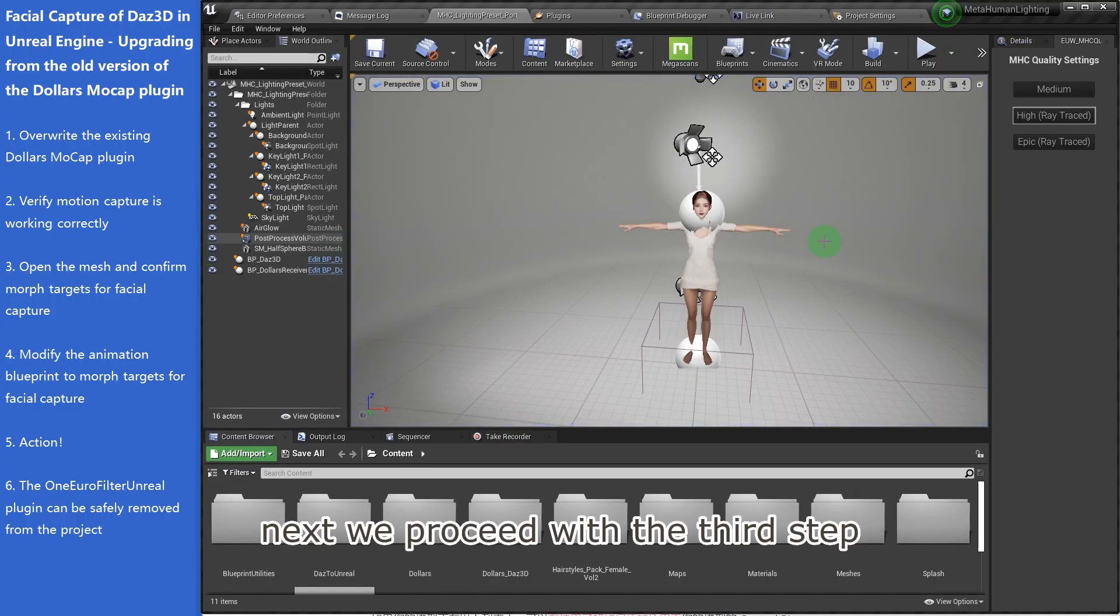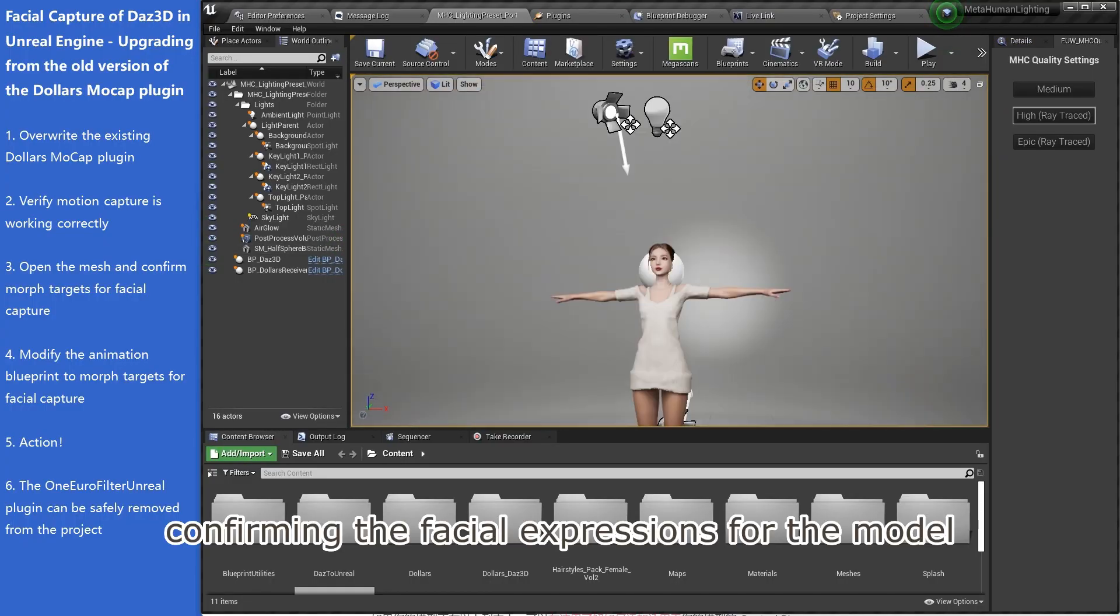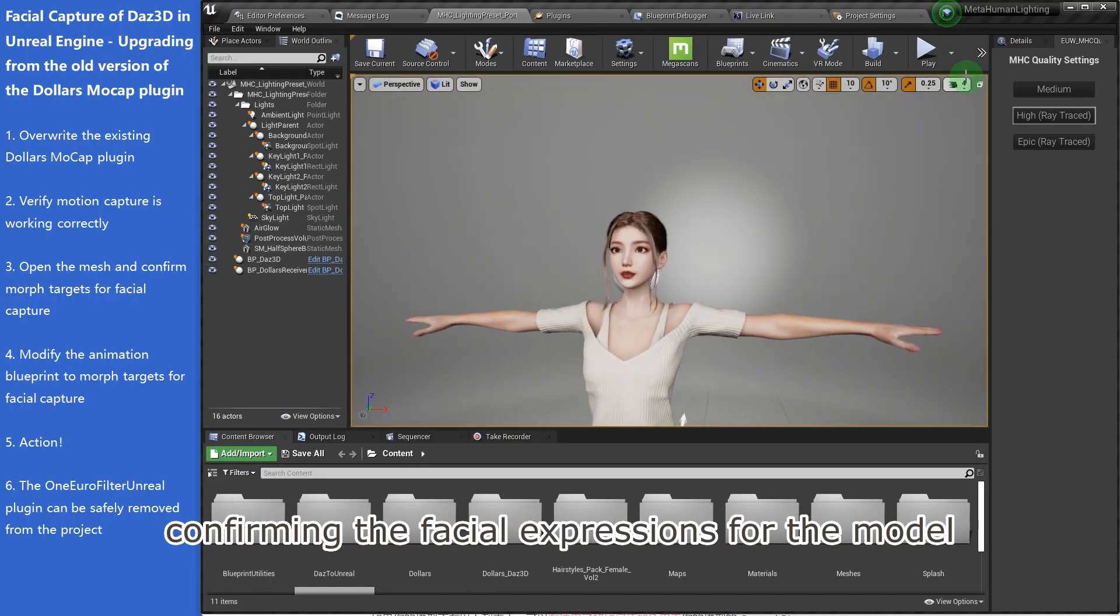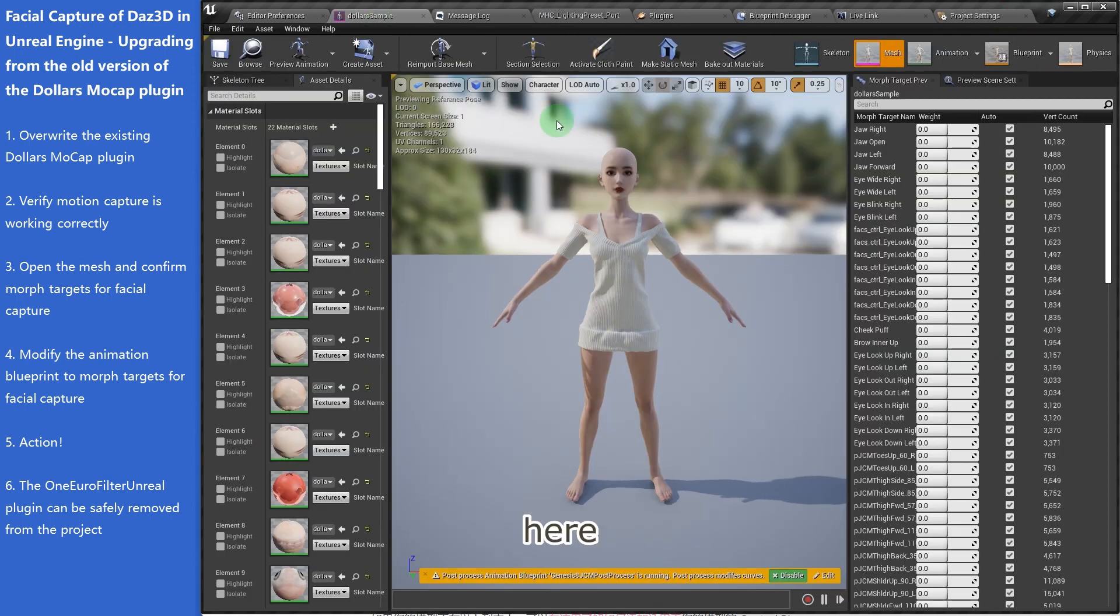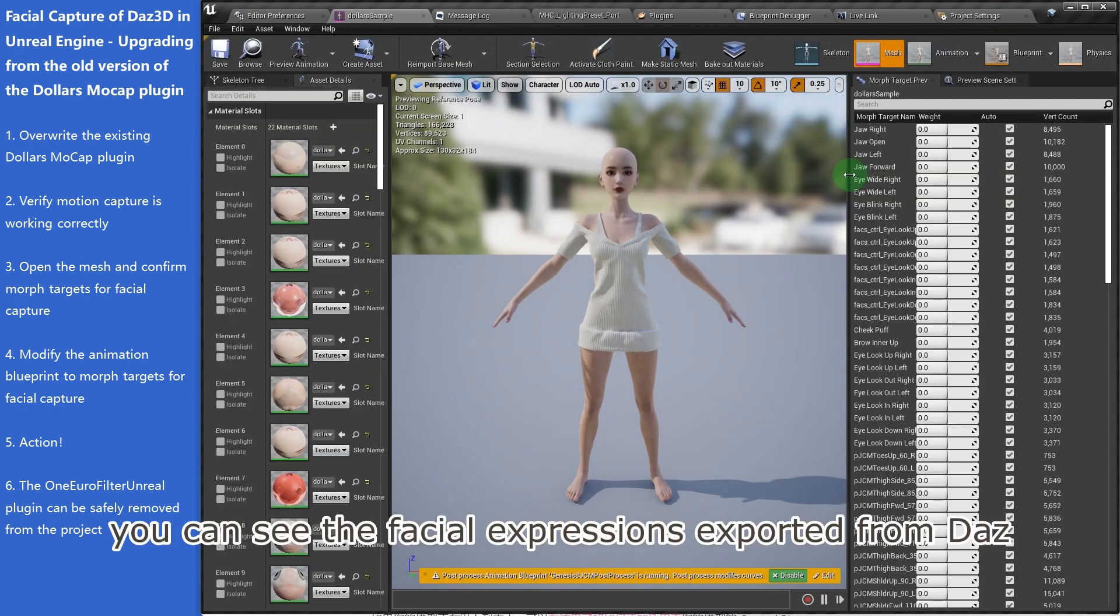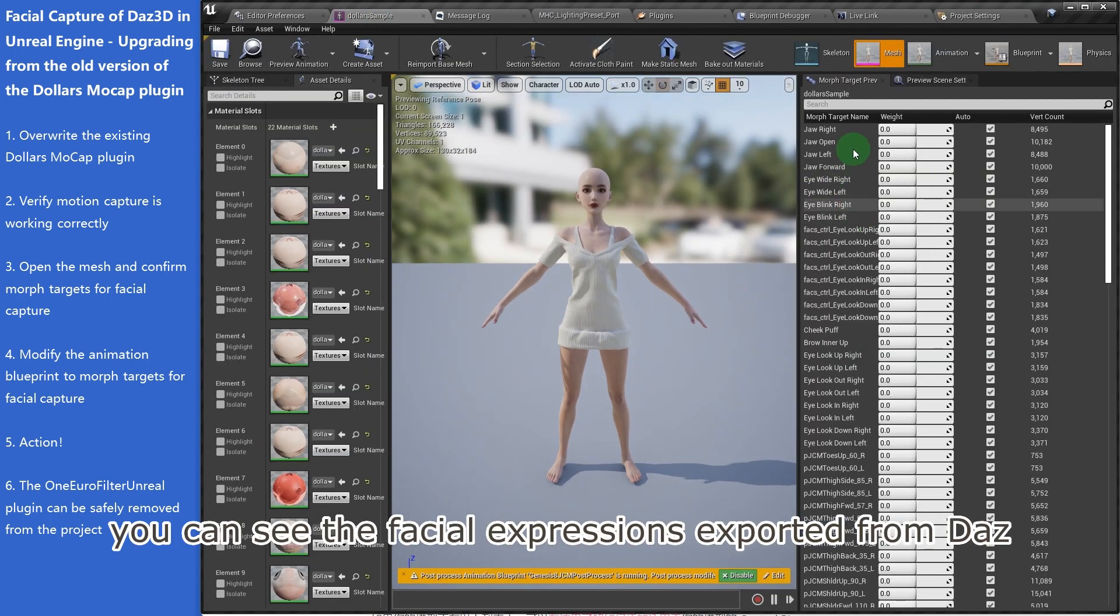Next, we proceed with the third step, confirming the facial expressions for the model. Here, you can see the facial expressions exported from Daz.